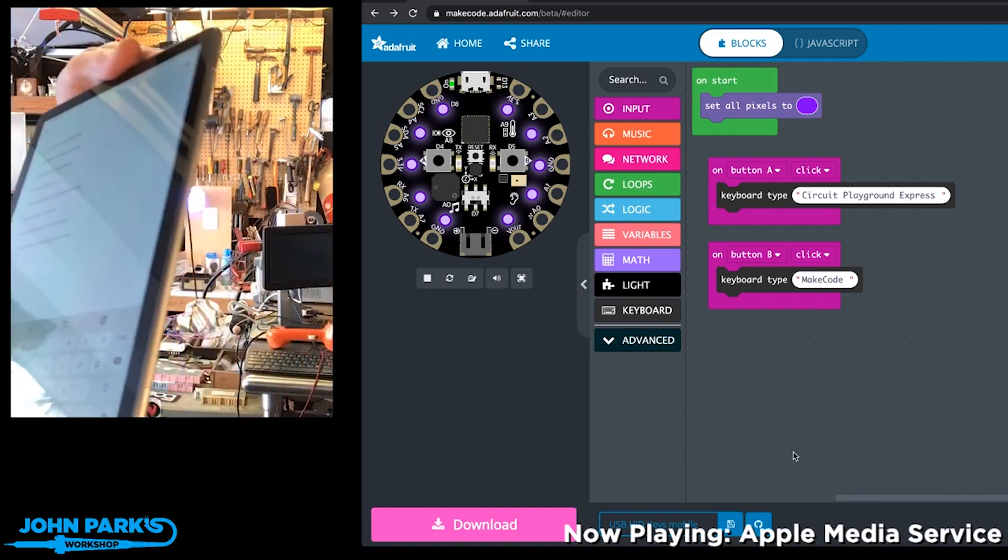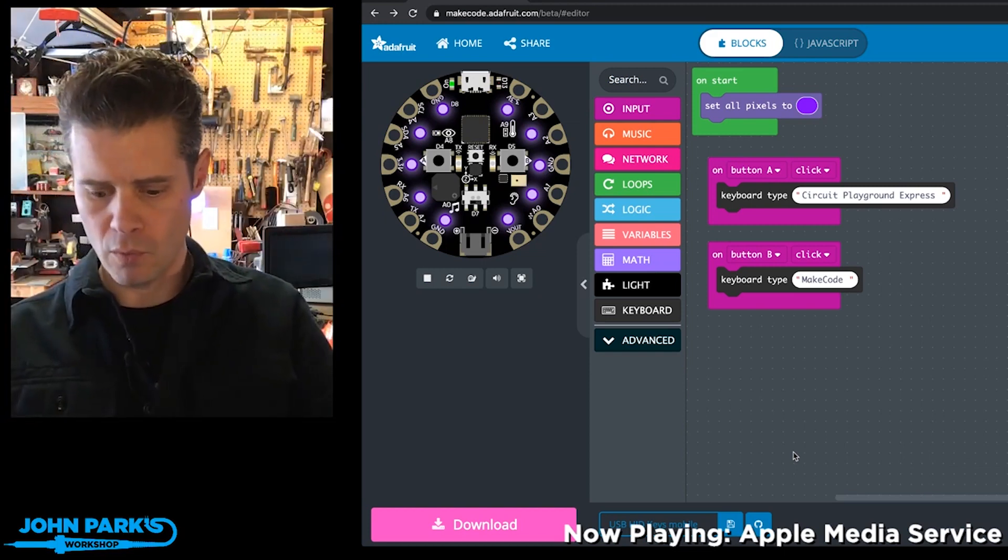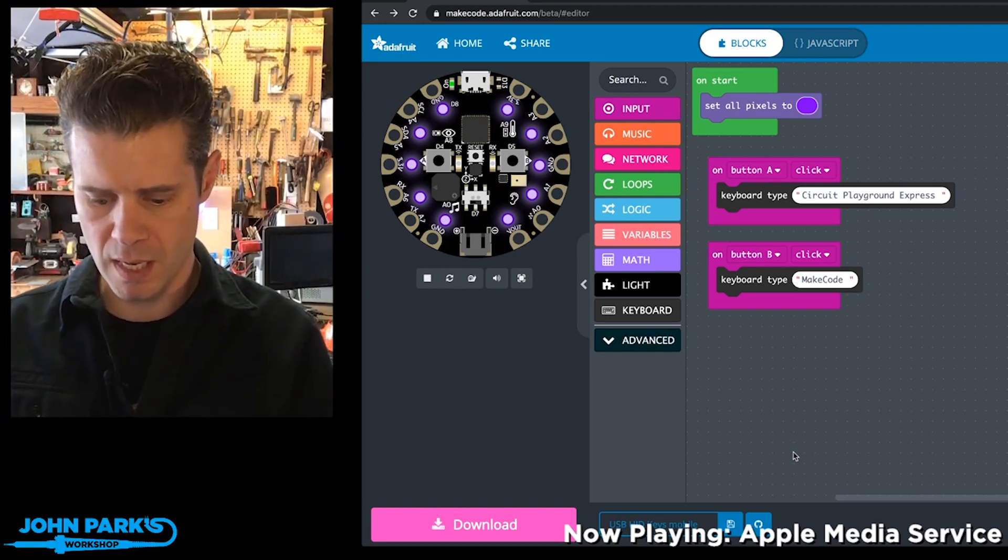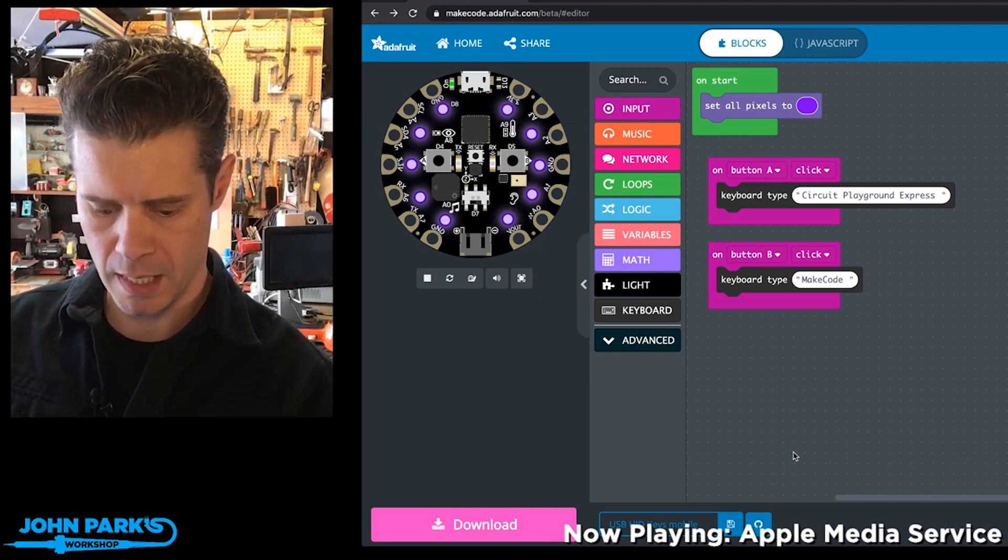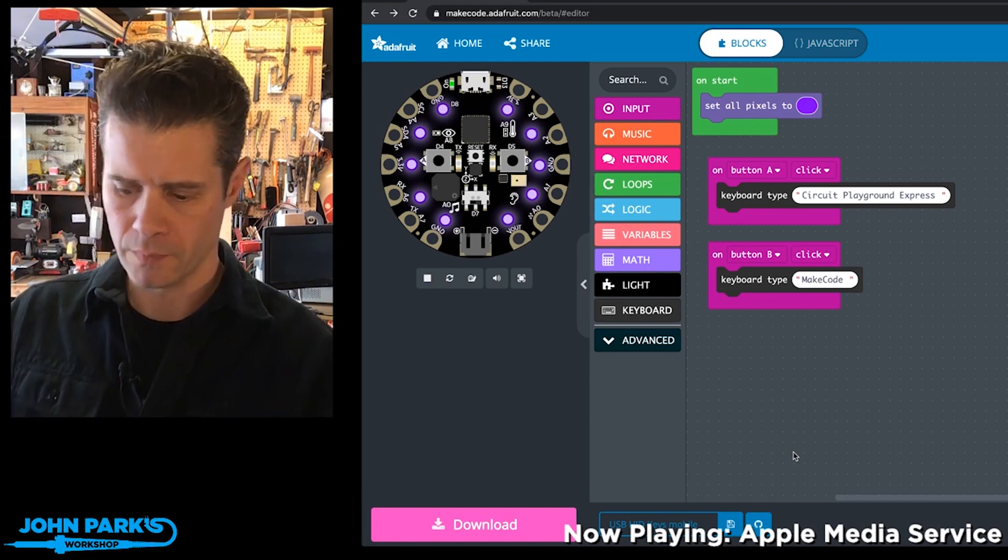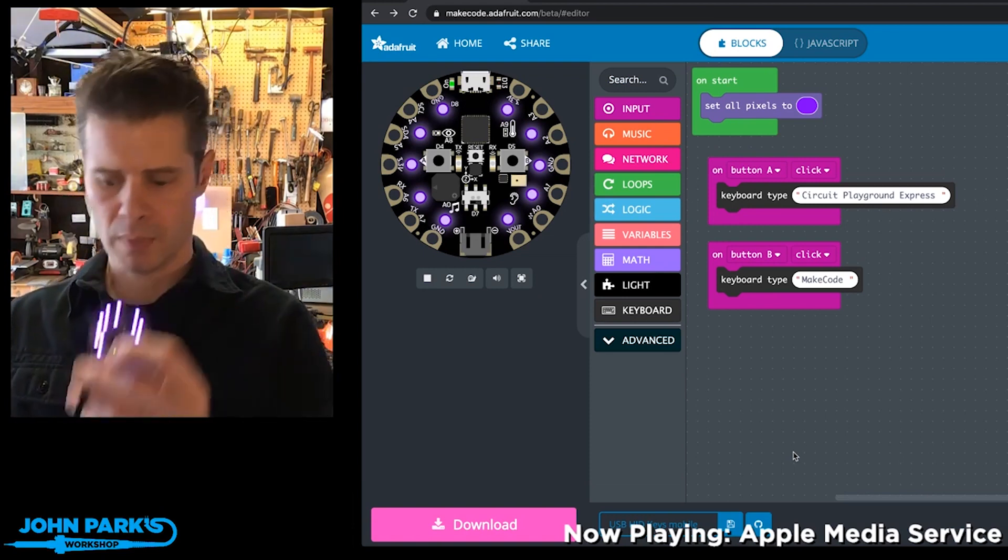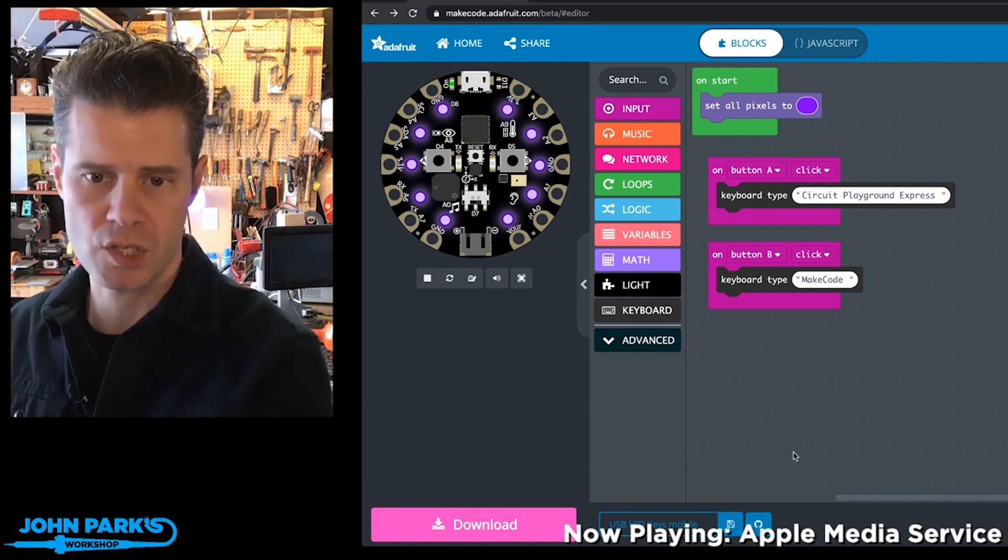So there's a little Android tablet there, and over USB I've just plugged in this lovely little Circuit Playground Express.